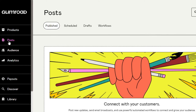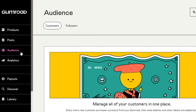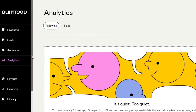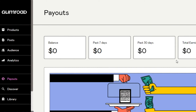We can also create our own blog on Gumroad. If you go to the Post option, you will be able to publish your own posts — just click on New Post. In the Audience section, I can manage my customers and followers, and import or export a list. In the Analytics section, I can get analytics on my following and my sales.